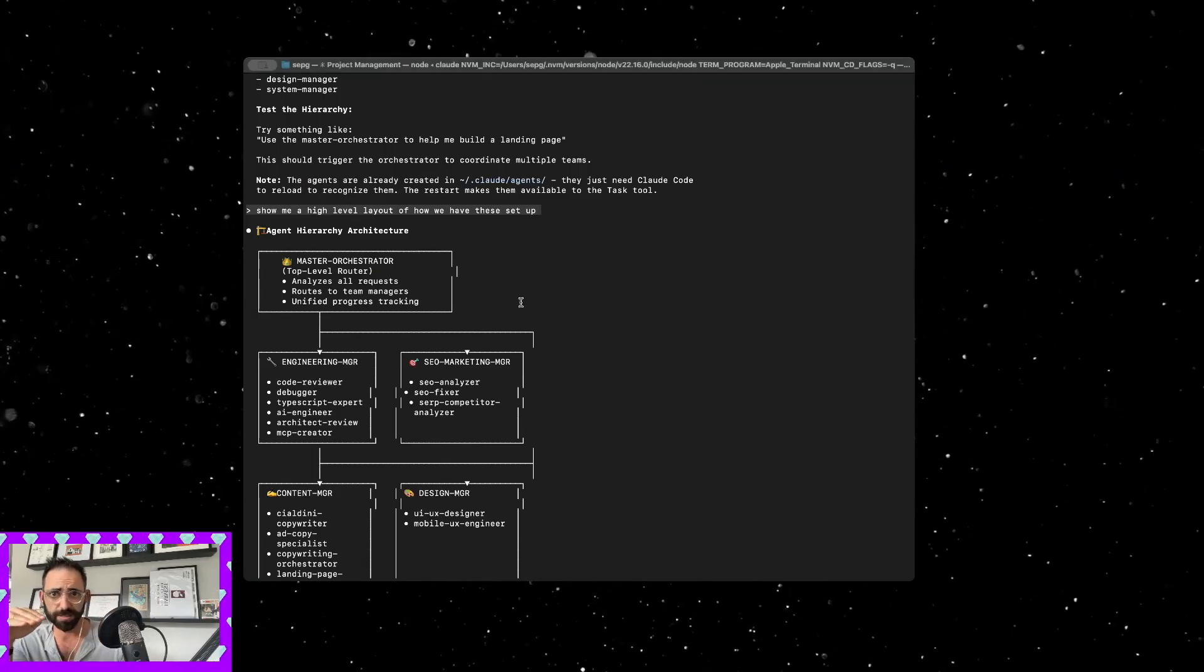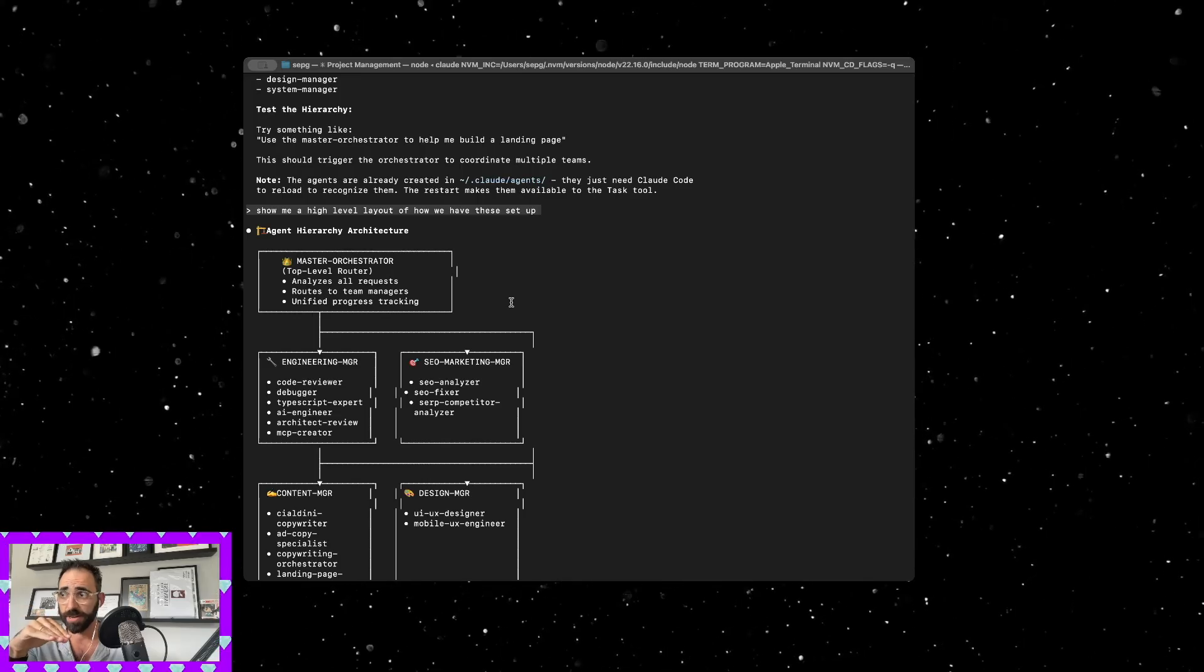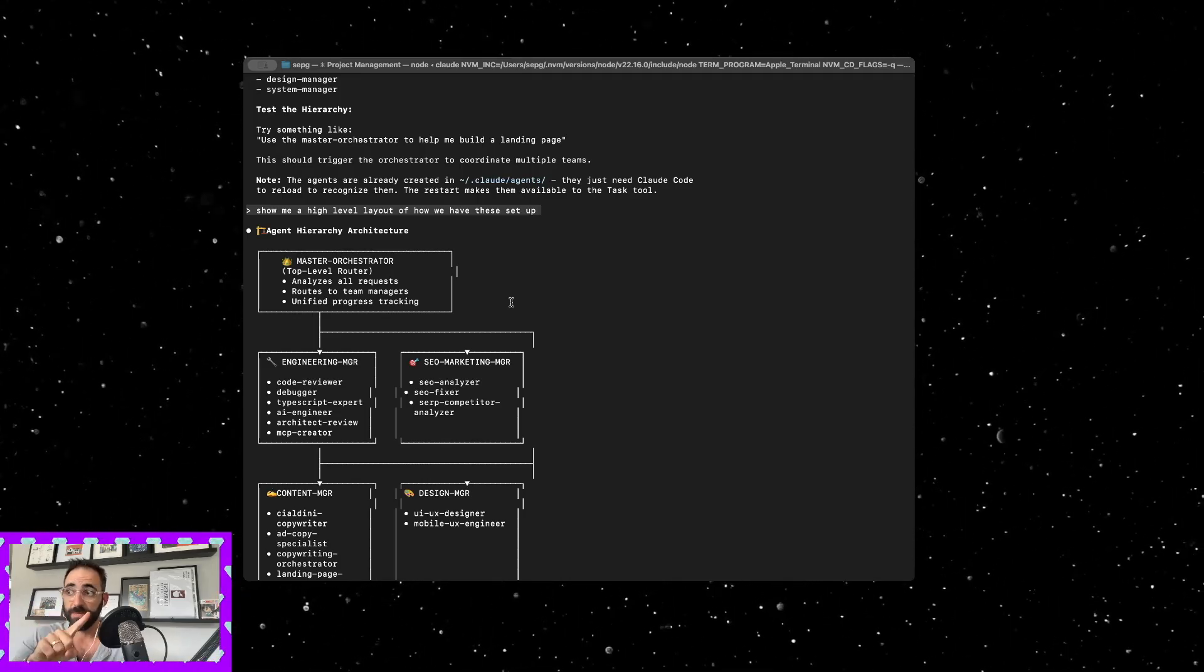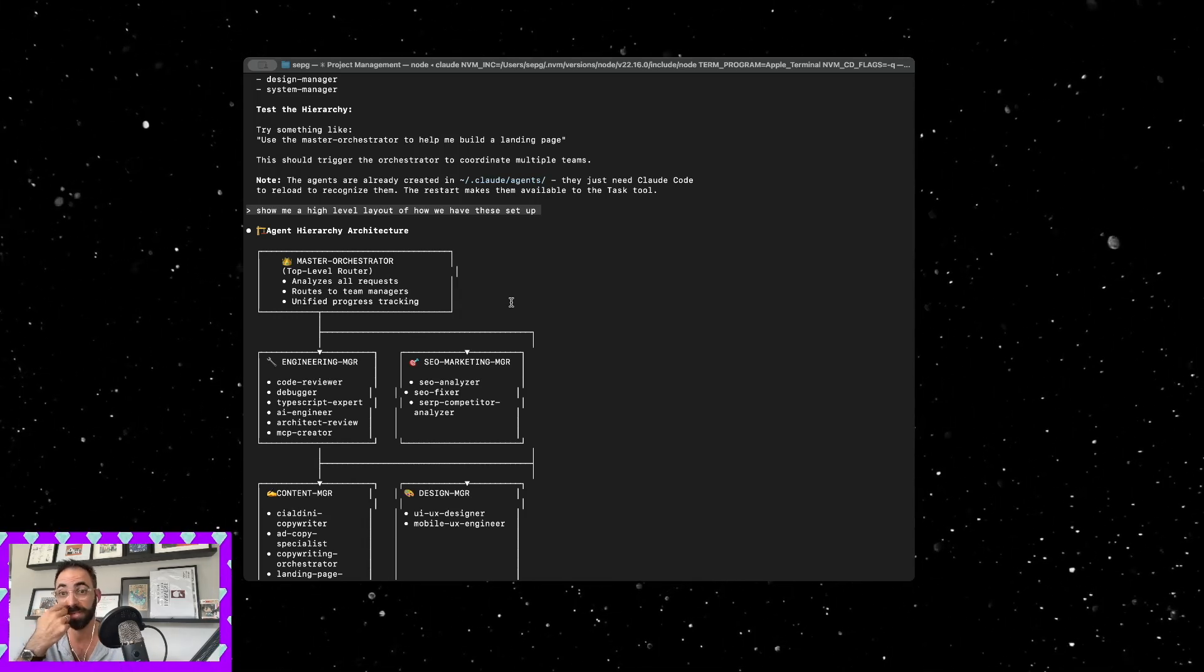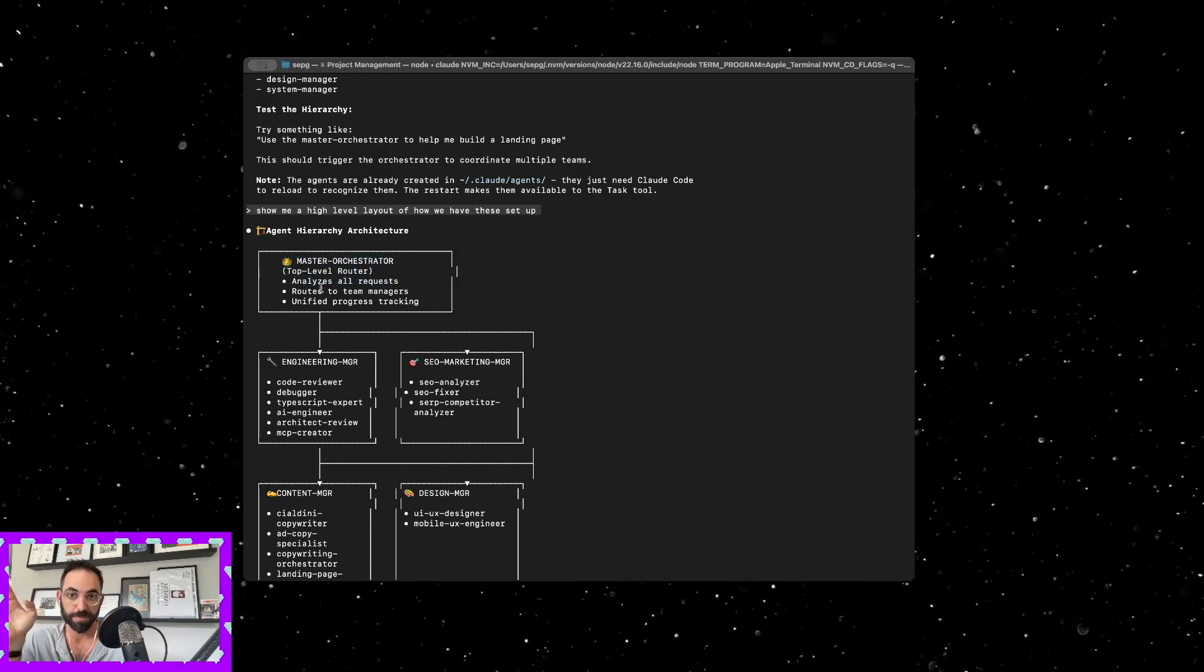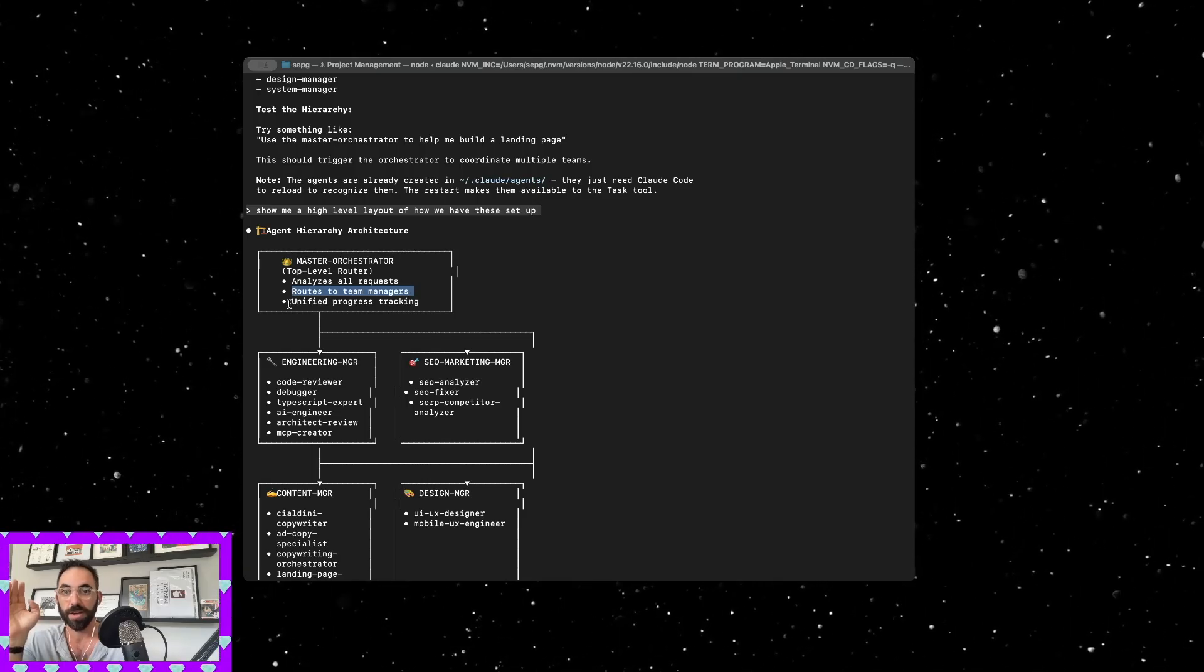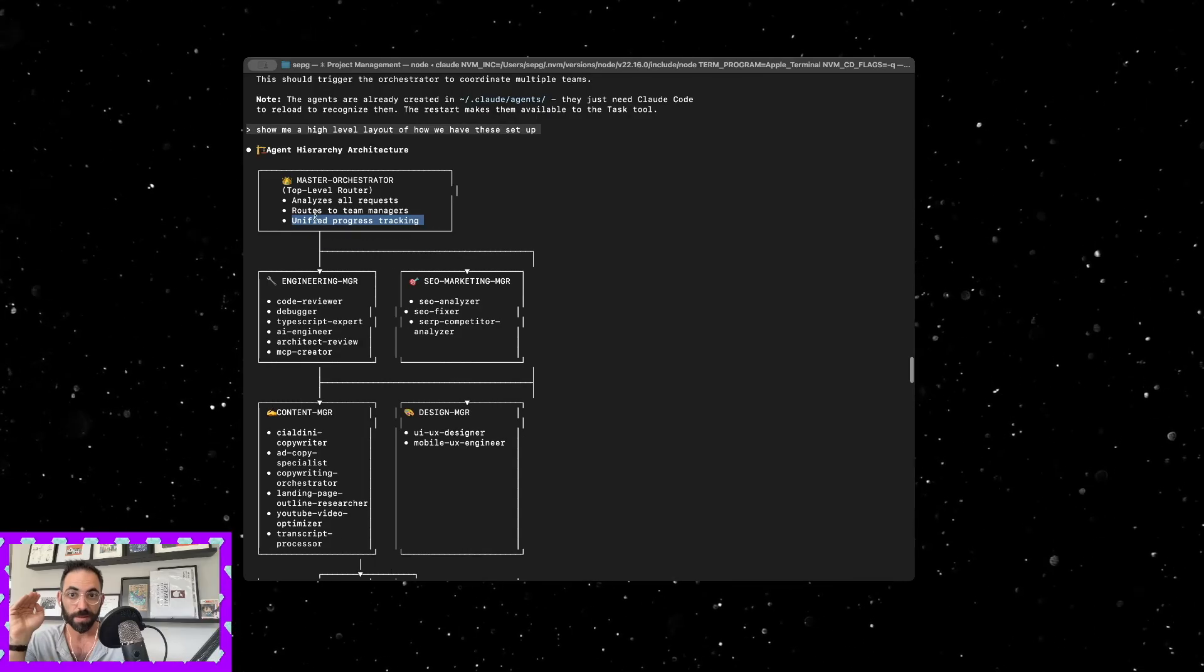Now what this is, is agent hierarchy architecture. I'm going to tell you how I got here and then I'm going to tell you some of the mistakes I made in this and then how you can optimize this for yourself.